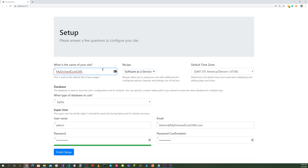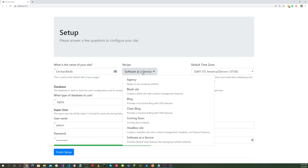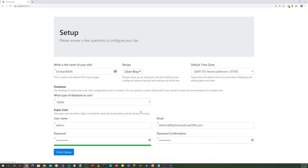Let's go ahead and fill out the setup page here. Let's use Orchard Skills. And for recipe, let's use our modified clean blog. And let's click on the finish setup button.